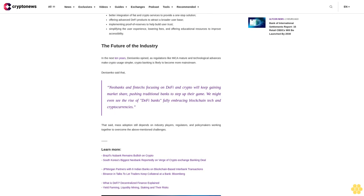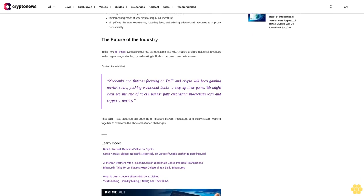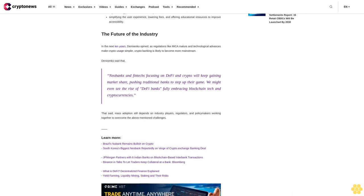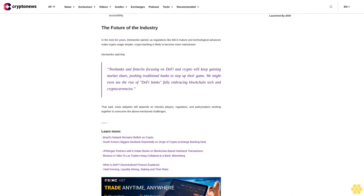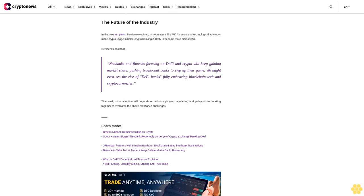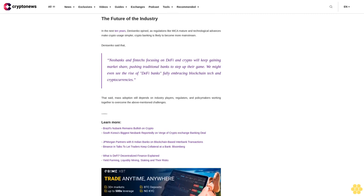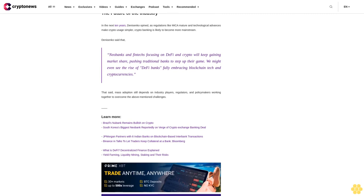The future of the industry: In the next 10 years, Danysenko opines, as regulations like MiCA mature and technological advances make crypto usage simpler, crypto banking is likely to become more mainstream.